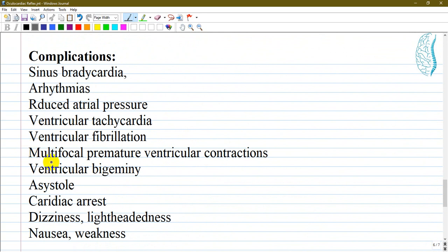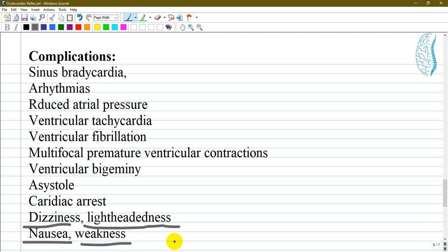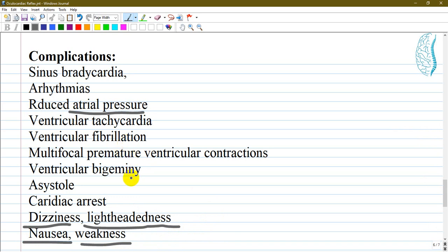Possible complications are mostly directed to the heart, including lightheadedness, nausea and vomiting, and weakness — all reflecting parasympathetic effects from the vagus nerve. Cardiac complications include sinus bradycardia, arrhythmias, reduced arterial blood pressure, ventricular tachycardia or fibrillation, asystole, and cardiac arrest — the most important and detrimental outcomes.